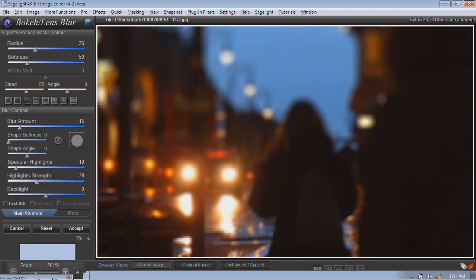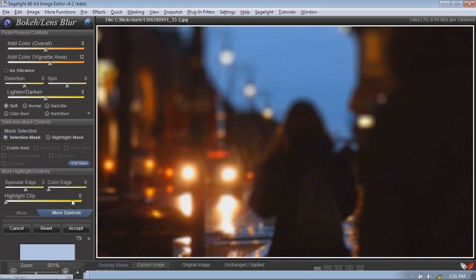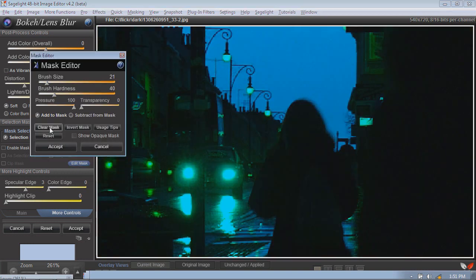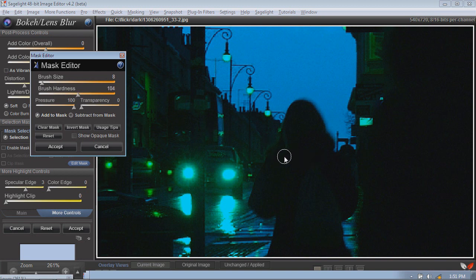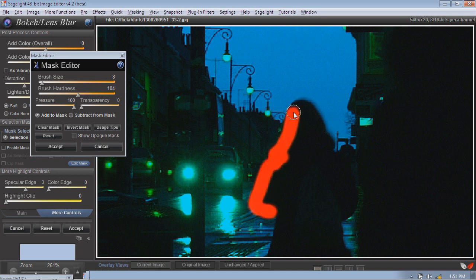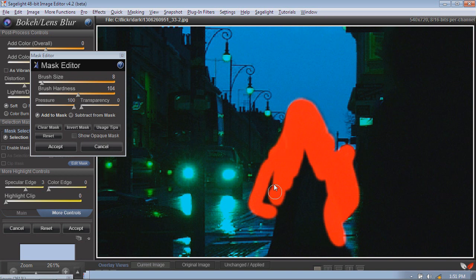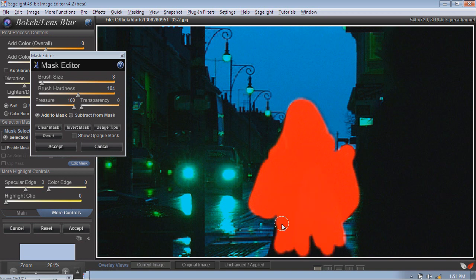In SageLite, the masking for bokeh and lens blur is pretty easy. A lot of times in other videos you'll see a pre-made mask, because masking has traditionally been difficult. But in the SageLite bokeh function, you can edit the mask while you are in the function, so you don't have to be intentional and you don't have to take a lot of time. The blur functions are designed around having a mask that does not have to be precise to every detail. I'm not even zooming in — I can basically just do this mask without being overly careful.